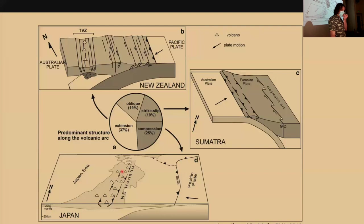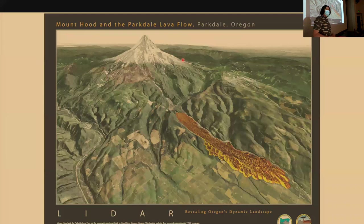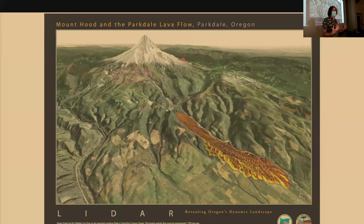Superimposed on tectonics, we then get volcanic processes. How do we build topography through volcanic processes? The first thing people usually think of is through eruption — erupted lava flows like the Parkdale flow just outside of Hood River, Oregon, and the construction of massive volcanic edifices like Mount Hood. This makes it really hard to disentangle the geologic history in arcs because it tends to repave the geologic surface, obscuring geologic strain markers and any clues we have to the geologic past.